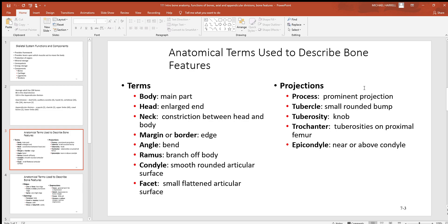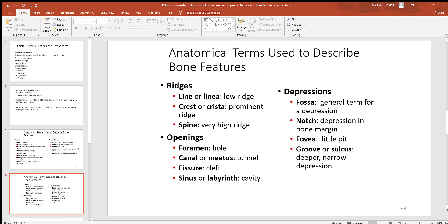Looking at different types of projections: a process is a prominent projection; a tubercle is a small one; a tuberosity is something knob-shaped and rounded; and a trochanter is a large structure — you'll see those on the femur, the very big bone from your hip to your knee. Epicondyles — epi means outer or above — are located just above a condyle; you'll find these on the humerus. For ridges: a line is a low ridge, a crest is a larger prominent ridge, and a spine is a very high ridge.